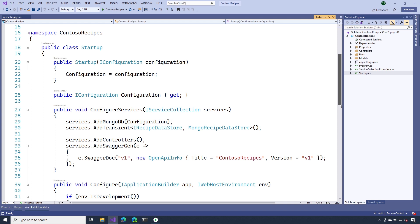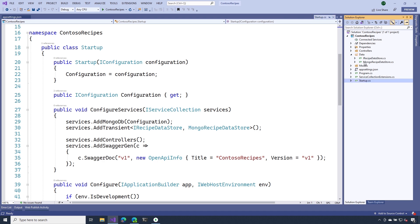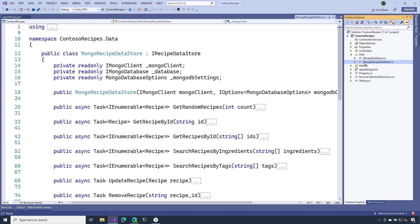On line 30, you might notice I'm adding something else. The Mongo recipe data store. This is just a class that I created to make it a little bit easier to work with MongoDB and our recipes API.